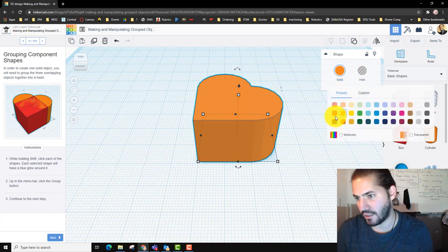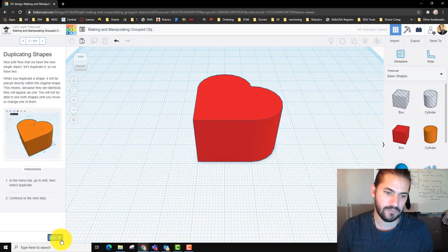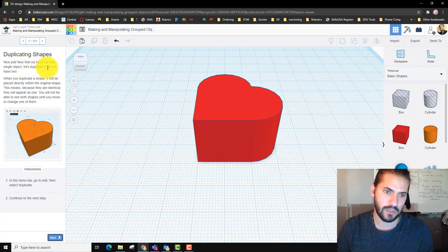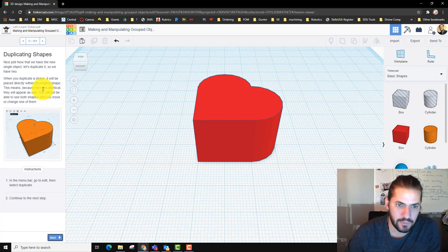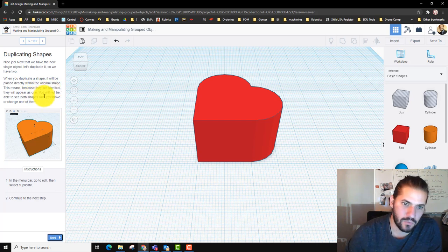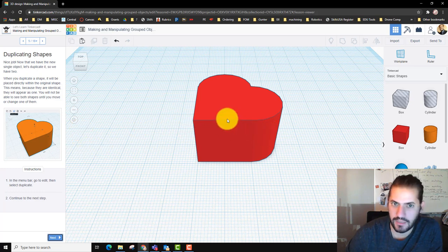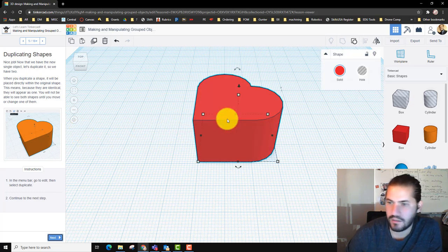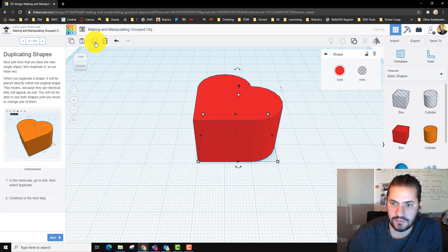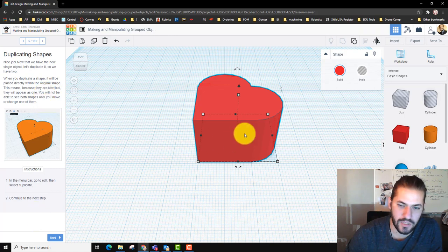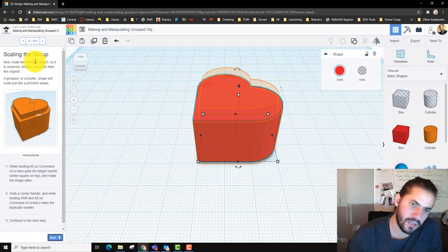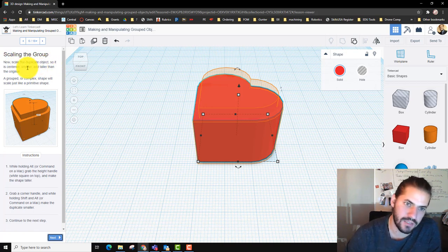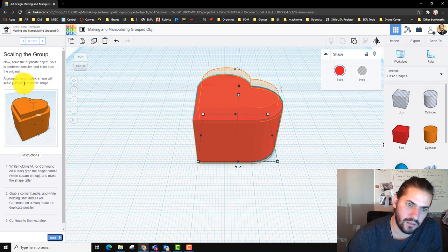Now we can't have an orange heart, man. Come on. Nice job. Now we're going to try duplicating it. When you duplicate it, you'll be placed directly within the original shape, which means because they're identical, they'll appear as one. In the menu bar, go to Edit and then select Duplicate. We got another one.